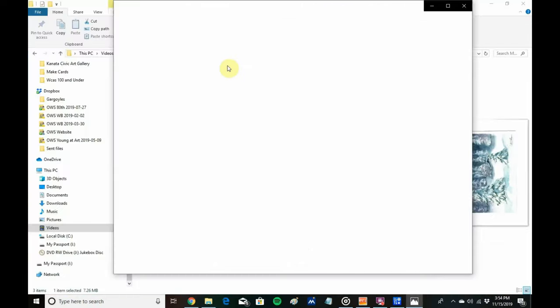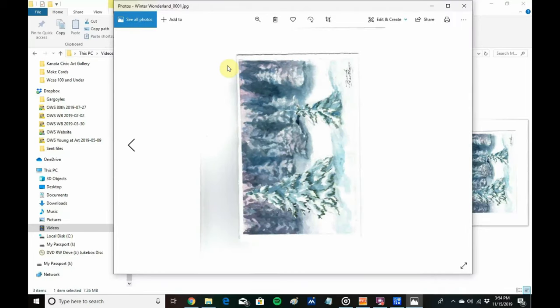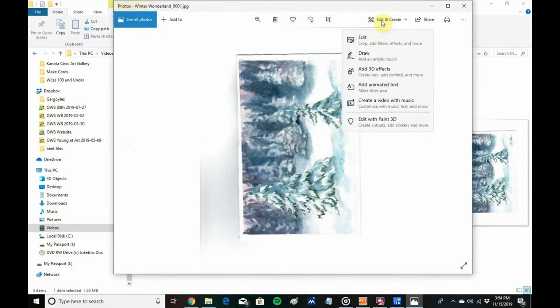Once saved, I double click on it to edit it in Microsoft Photos.